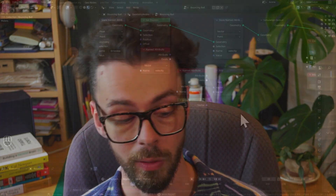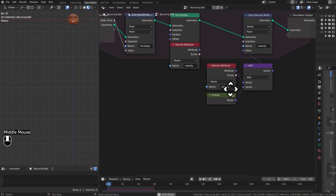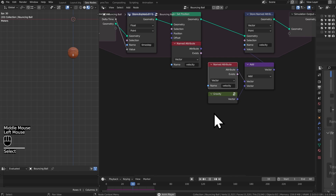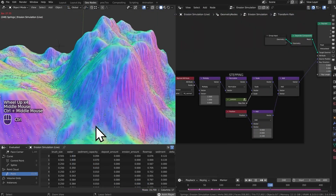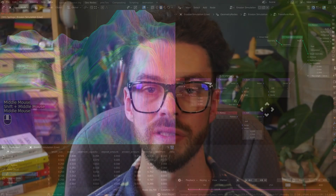We're going to be going through everything all the way from applying forces to a point, all the way up to building complete erosion simulations. In these courses you're going to be learning the current best practices to get the most out of the tools in your projects. You'll learn to think about simulation and how to approach these new workflows that have been introduced.